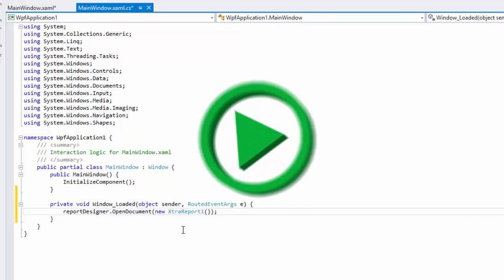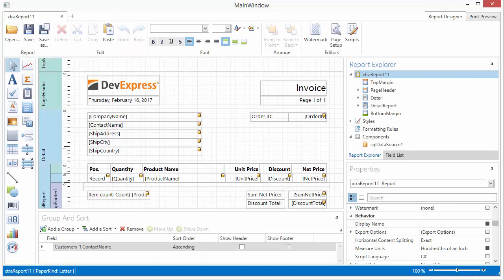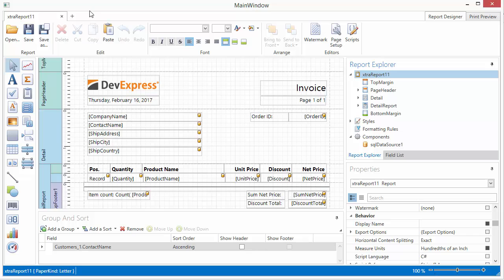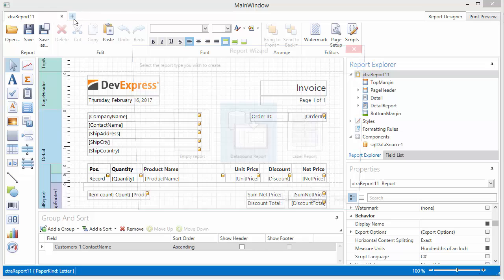And let's run this to take a look. You'll notice the tabs here at the top. You can switch between the designer and print preview with the tabs on the right, or you can add more reports and switch between them using these tabs on the left.